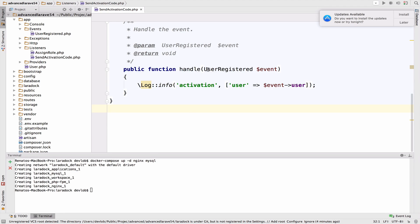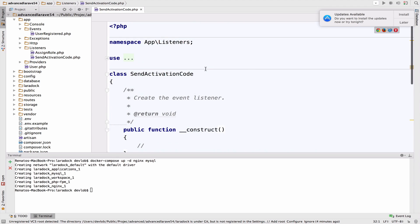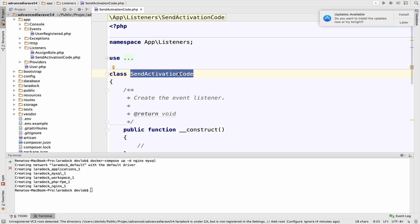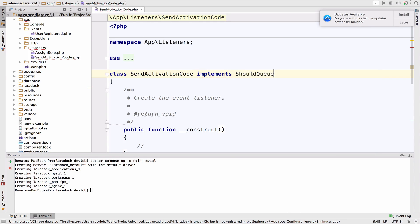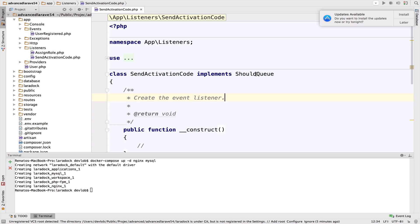But this specific listener right here, send activation code, we know that it will take some time to finish. So we have to queue this one. Now, in order to queue the listener, we can implement the ShouldQueue interface. By implementing this interface, then emails will be put in a queue and will be executed one after the other. This is enough when it comes to implementing queues in your listener.